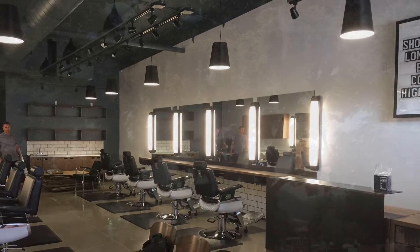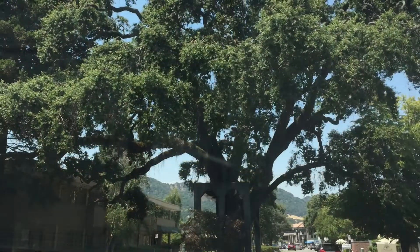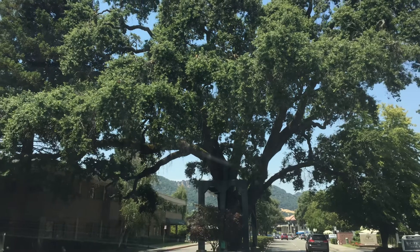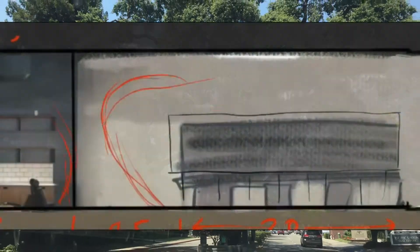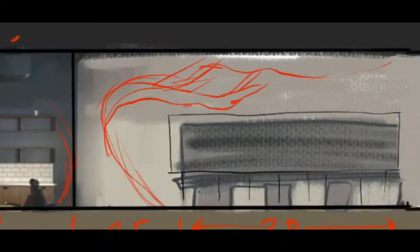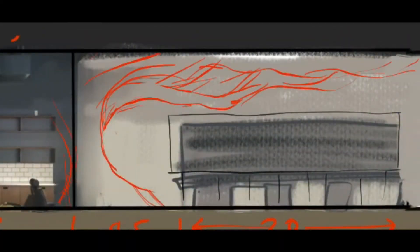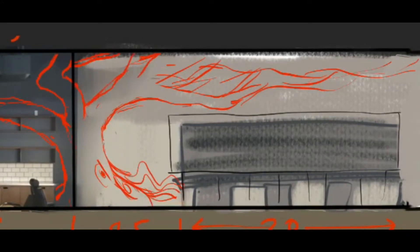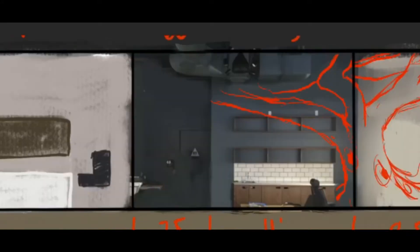In this case we decided on a tree as the content of the mural because they're fun to draw, they're awesome, and you can have fun with the branches and how they're going to flow around the room. So we picked this corner here for where the trunk would start and then branch out from there.